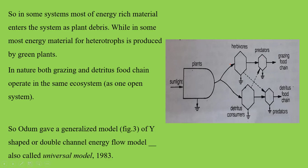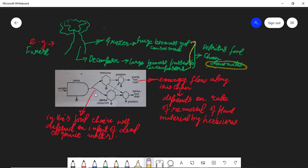Now the next important point: there are two different food chains, but which food chain will be dominating in a given ecosystem? This depends on how much energy flows along each particular food chain. The double channel model shows both chains, but which one dominates depends on the energy flow. The grazing food chain will be more dominating when the herbivore consumes more and the assimilation efficiency is higher.